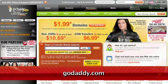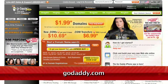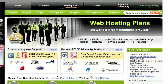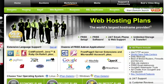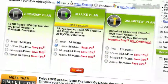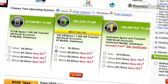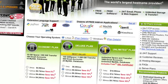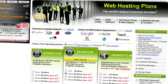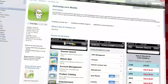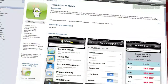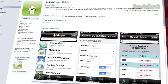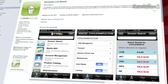GoDaddy.com makes it easy to customize your own virtual dedicated server. Choose one of three popular plans, or select your own Linux or Windows server with all the plan options you need. And remember, you can download GoDaddy's free iPhone, Android, or Blackberry app to order right from your phone and manage your current domains.